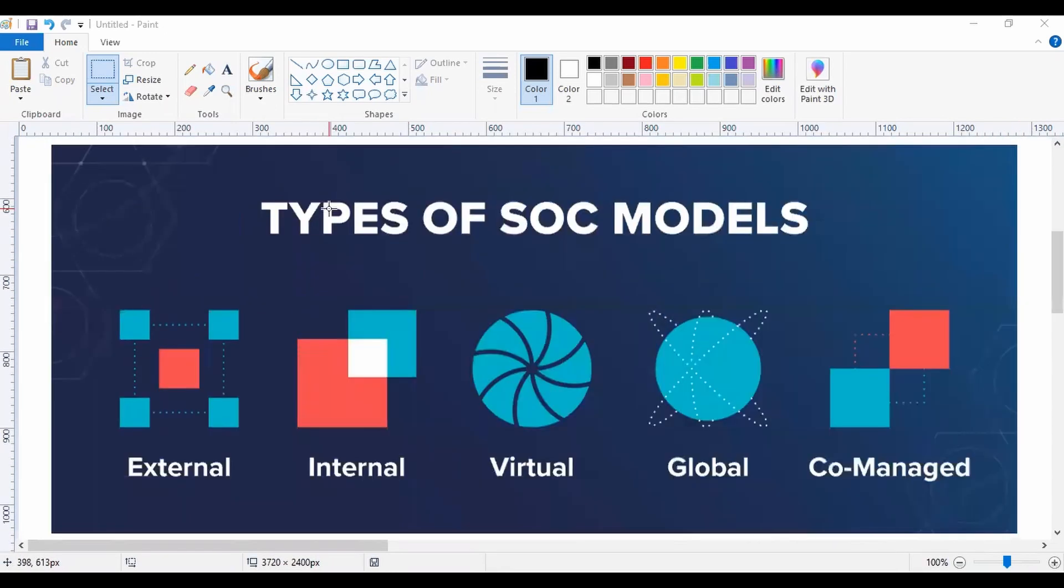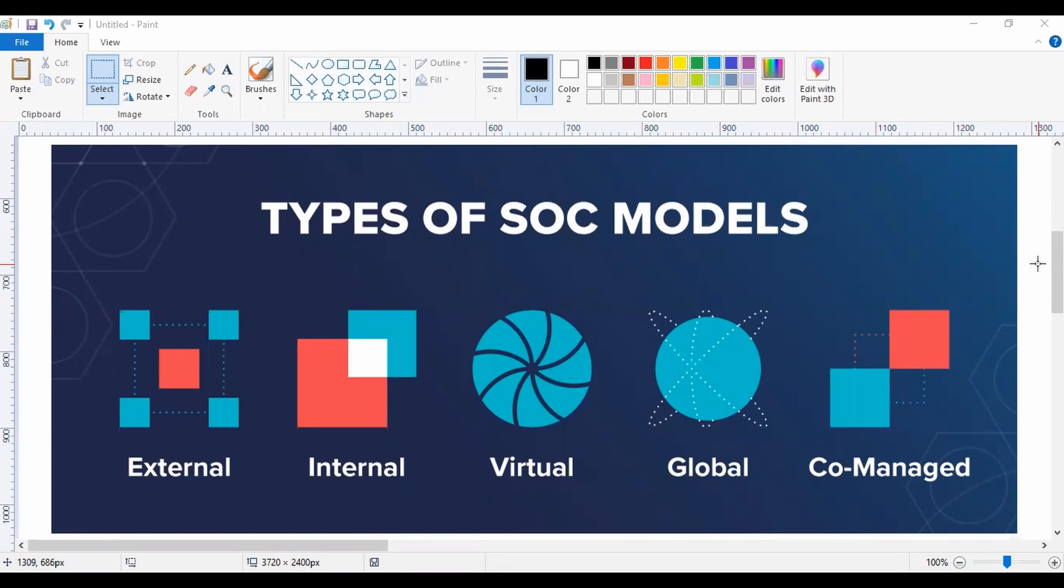We have multiple different types of SOC models. SOC basically stands for Security Operation Center, which is a dedicated site inside your organization which takes care of all the different types of security operations.